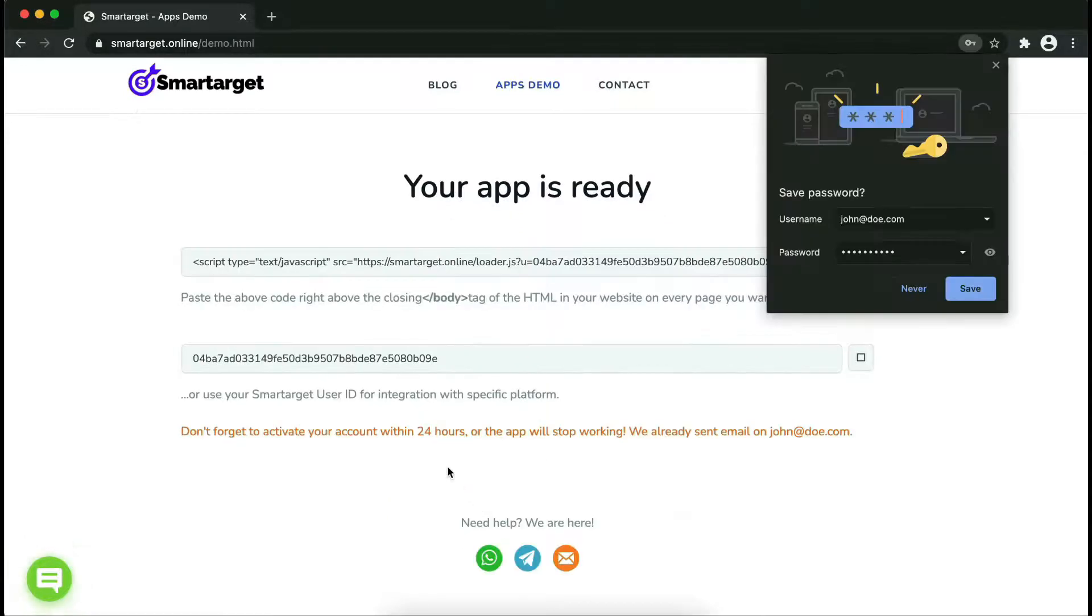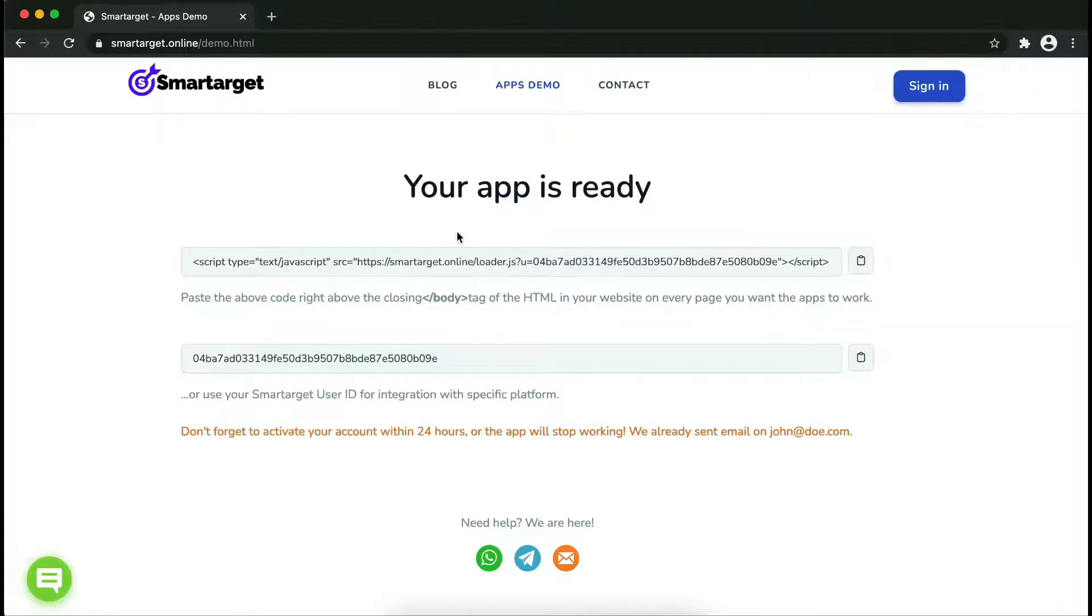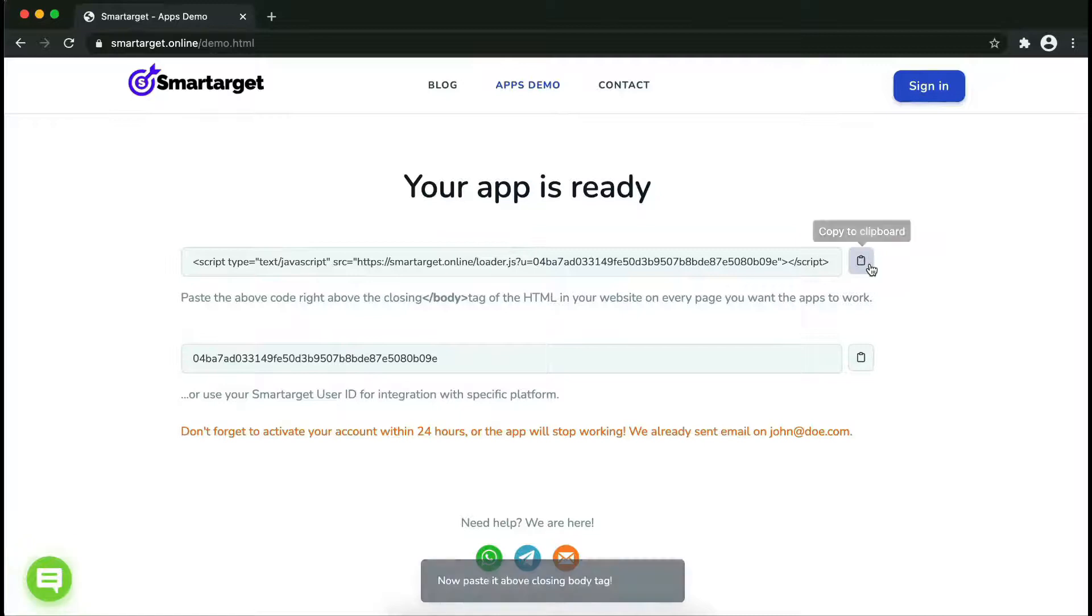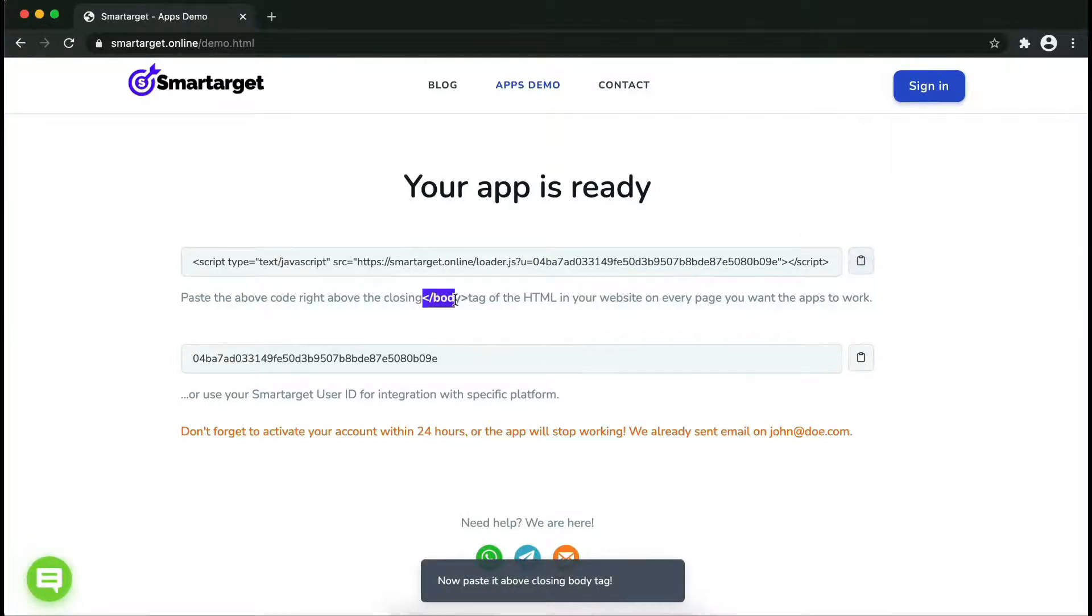Now click on register. Your app is ready. Copy the JavaScript code and paste it into your website before the slash body tag.